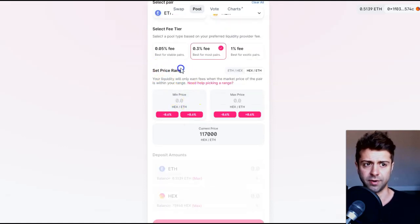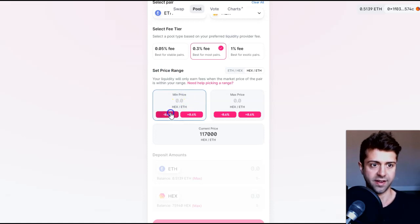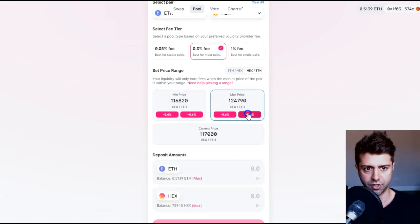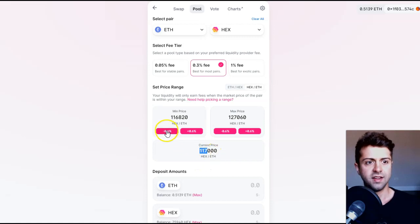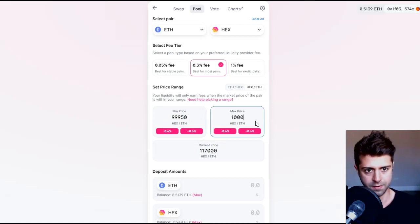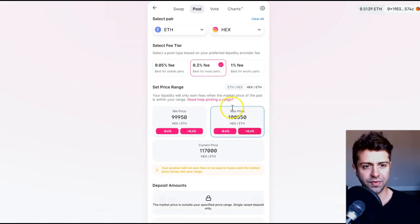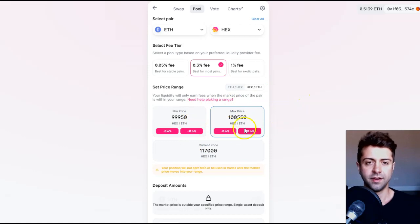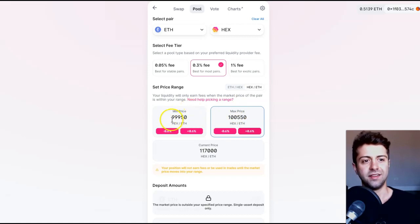We scroll down here and you set your price range. This is what they mean by liquidity curves on Uniswap V3. If I wanted the price range of ETH/HEX to be between certain values — the current price is actually 117,000 hex per ETH — I can say I want to set liquidity at around maybe 99,950 to 100,000. It looks like you can notch up by increments of 0.6% at minimum, so the tightest range I can get is between 99,950 and 100,550. So essentially I'll be buying somewhere in between this range, which is basically at the price of 100,000 hex per ETH.